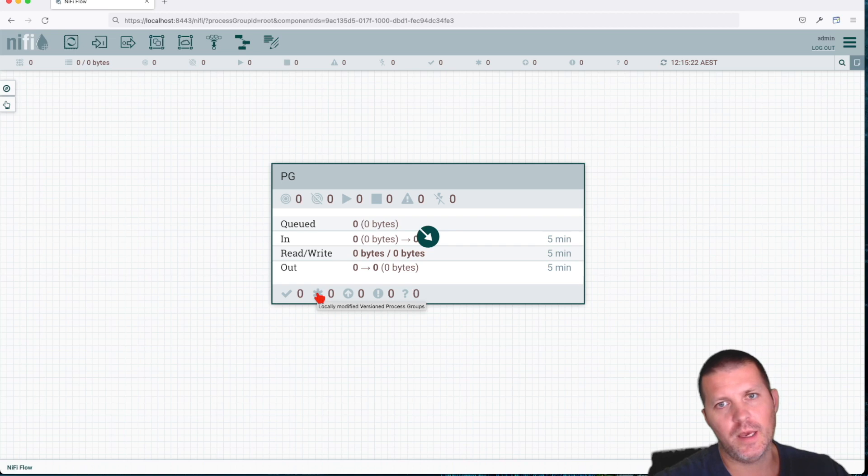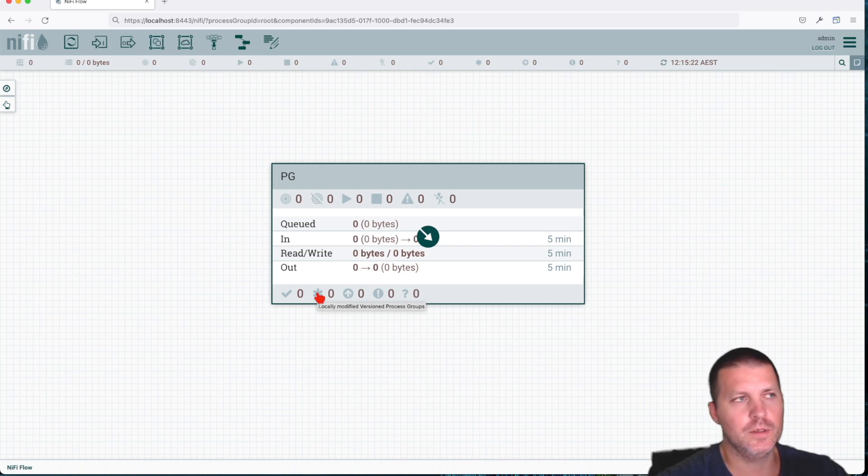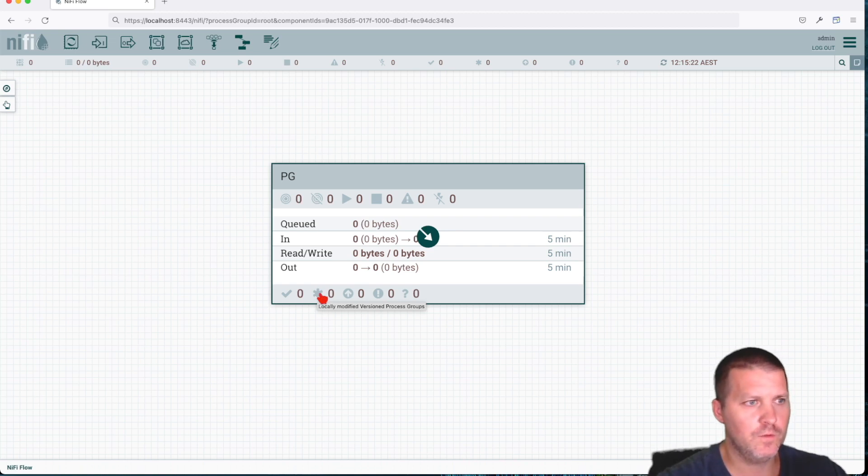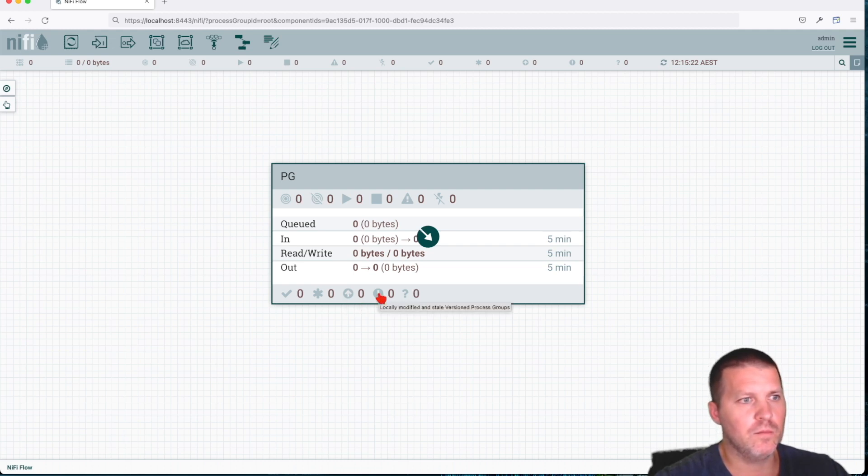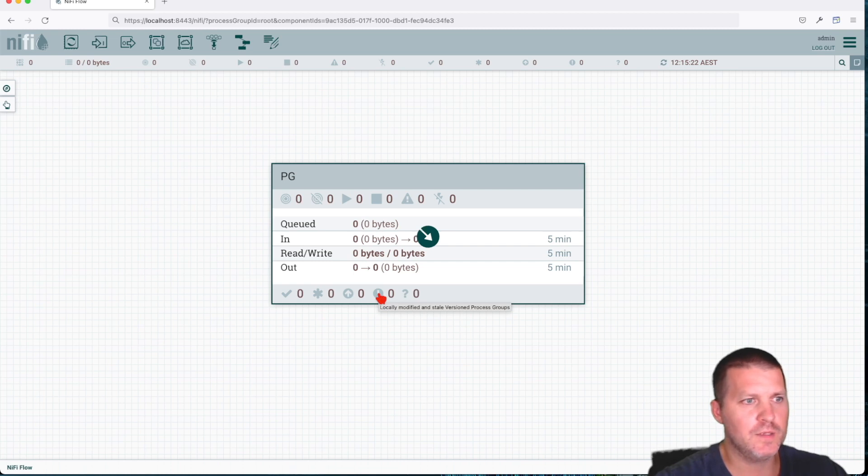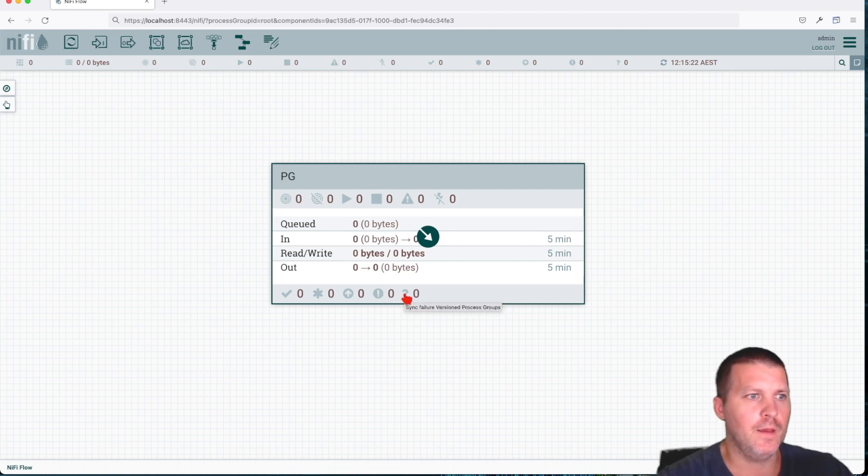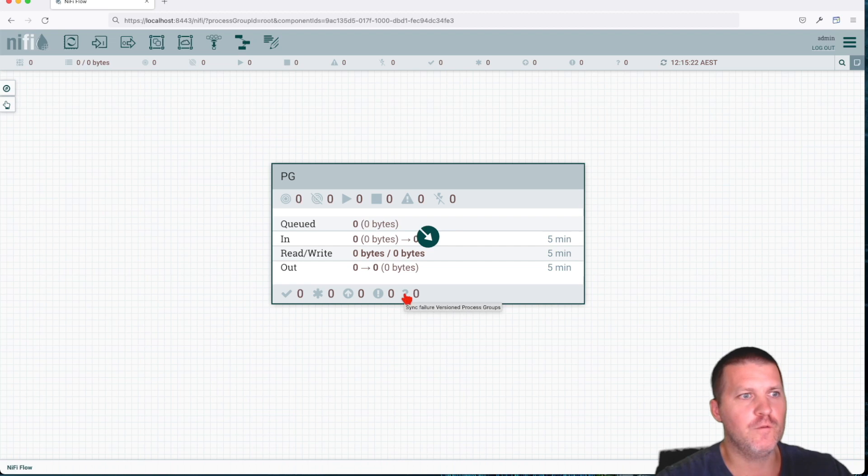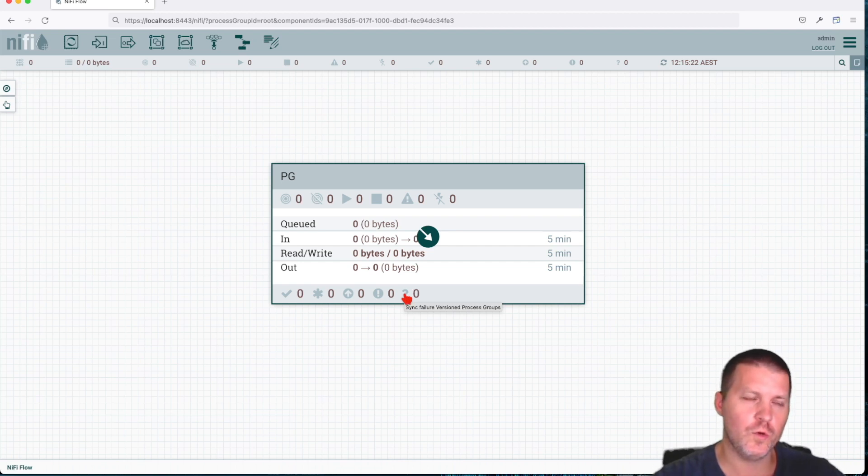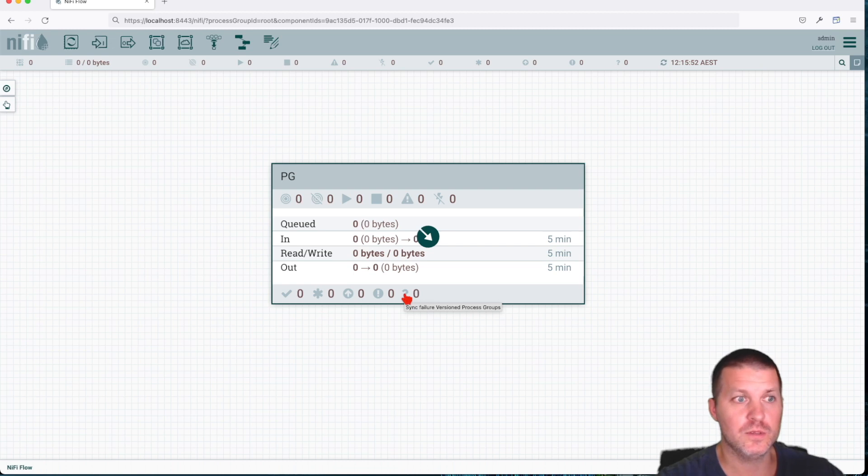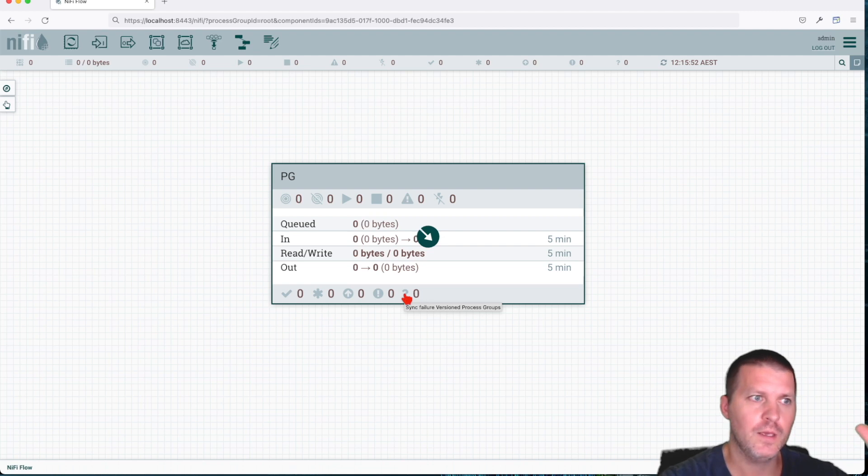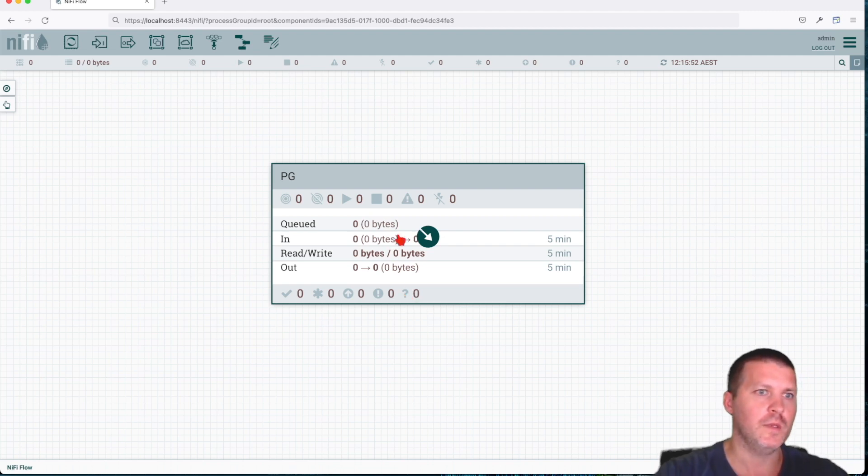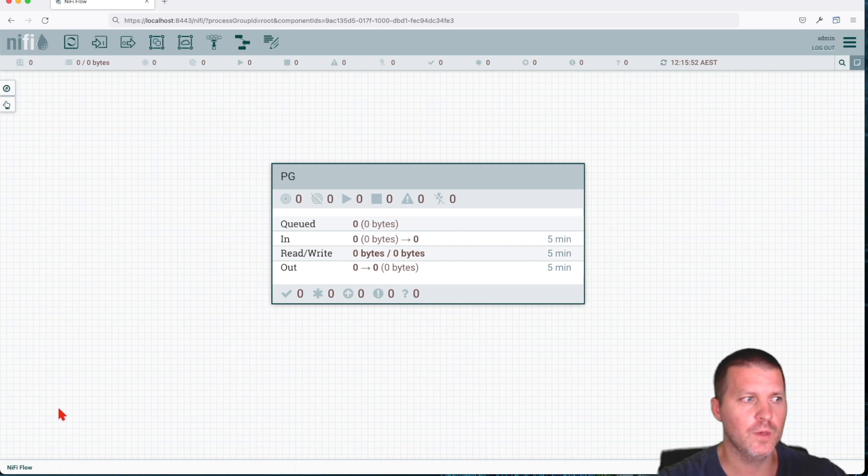You're going to get information about your code versioning or your flow versioning. If it's versioned or if it's modified, meaning that it's ahead of your version. Is it stale? Is there something modified and stale version process group, and sync failure version process group? This is used when you have a schema registry attached to your instance. By the way, we're going to make a video on how we can install schema registry and link it to our NiFi instance.